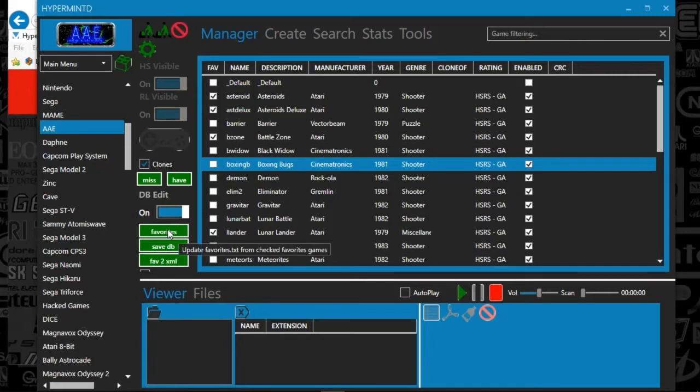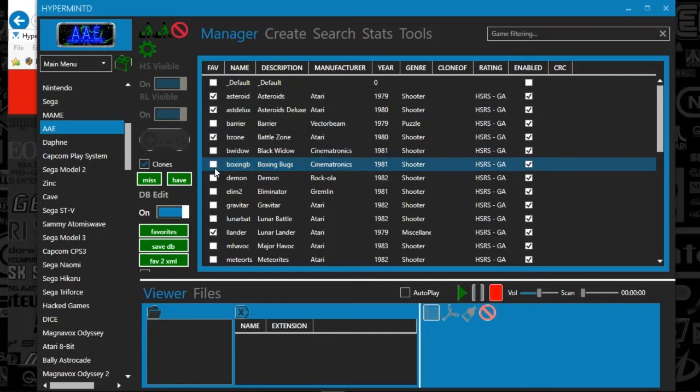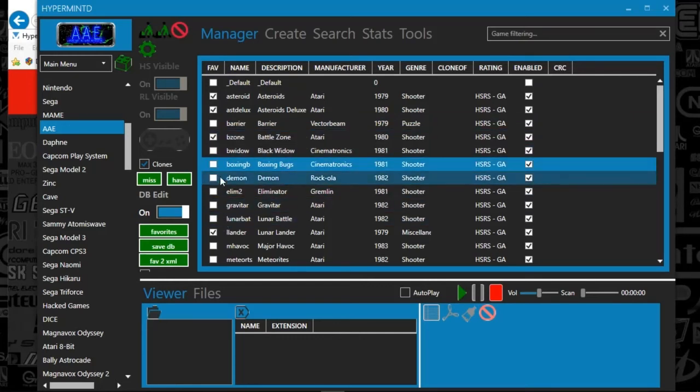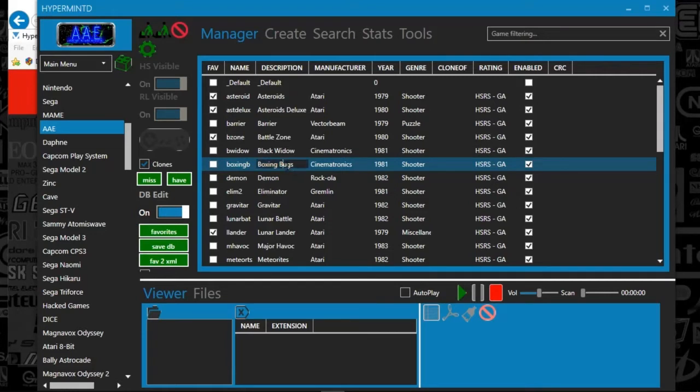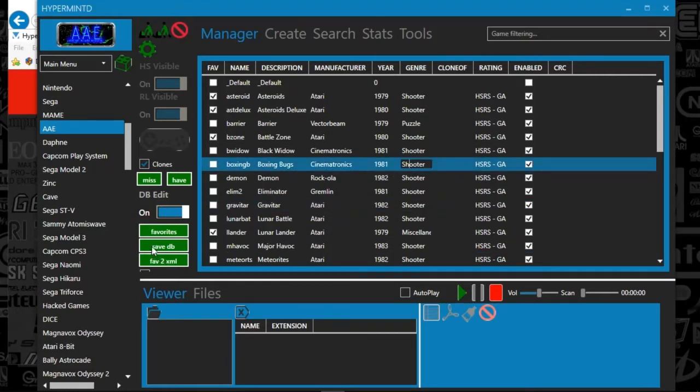If I click the favorites button, once you've checked all of these that you want as favorites, you click favorites here and that will update your favorites text file that's in your database. If you are editing names, you can just double click anything in here. And you can click save database after you're done.